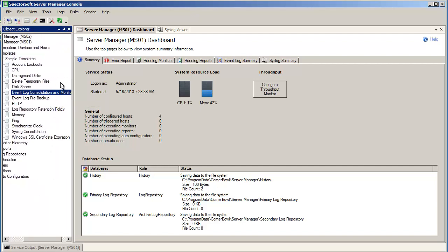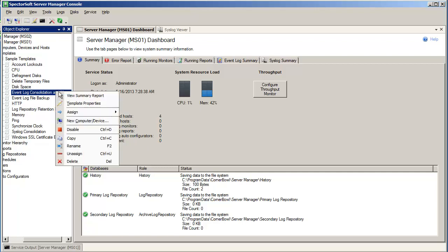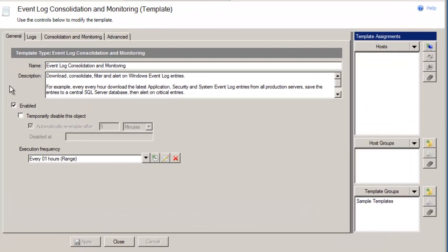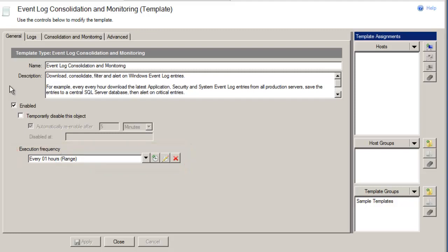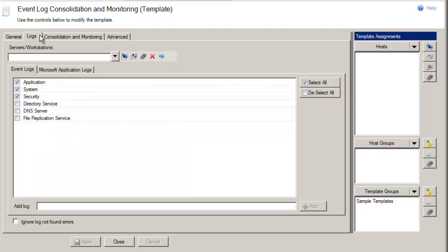Let's go ahead now and look at the template properties. The General tab enables you to configure the frequency by which you want to download the log files. The default schedule runs once an hour. Notice the word Range in the name of the schedule — this type of schedule evenly distributes event log download times over the hour between multiple assigned computers, thus minimizing bottlenecks.